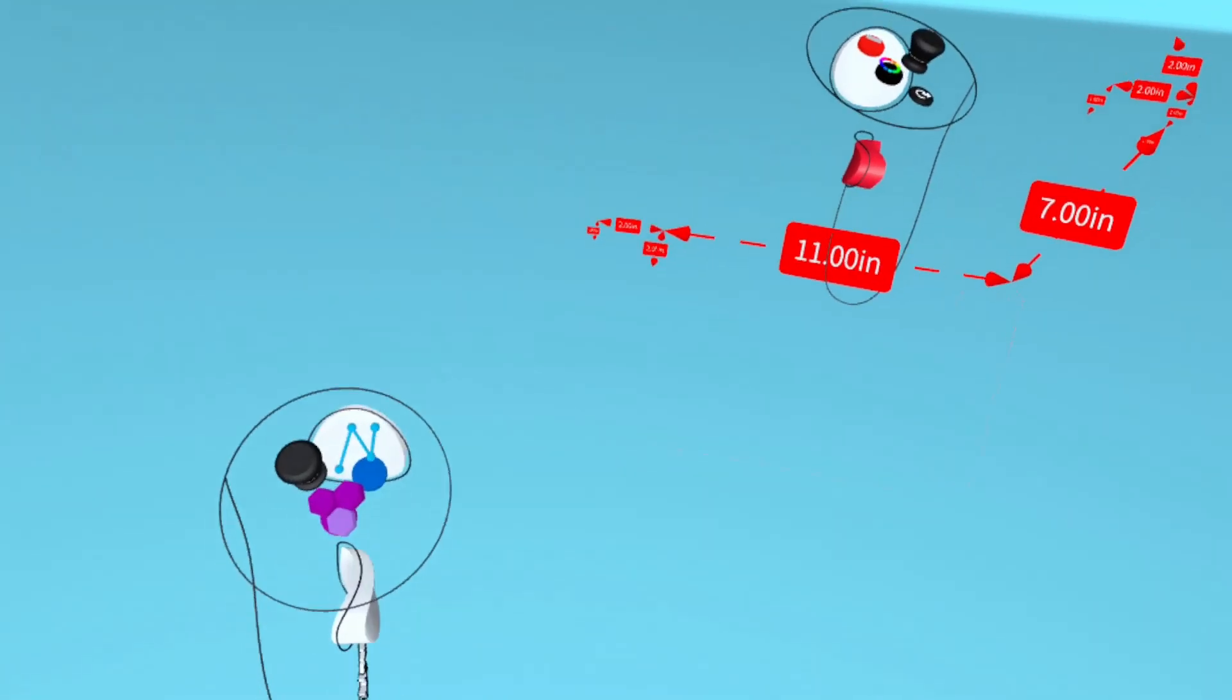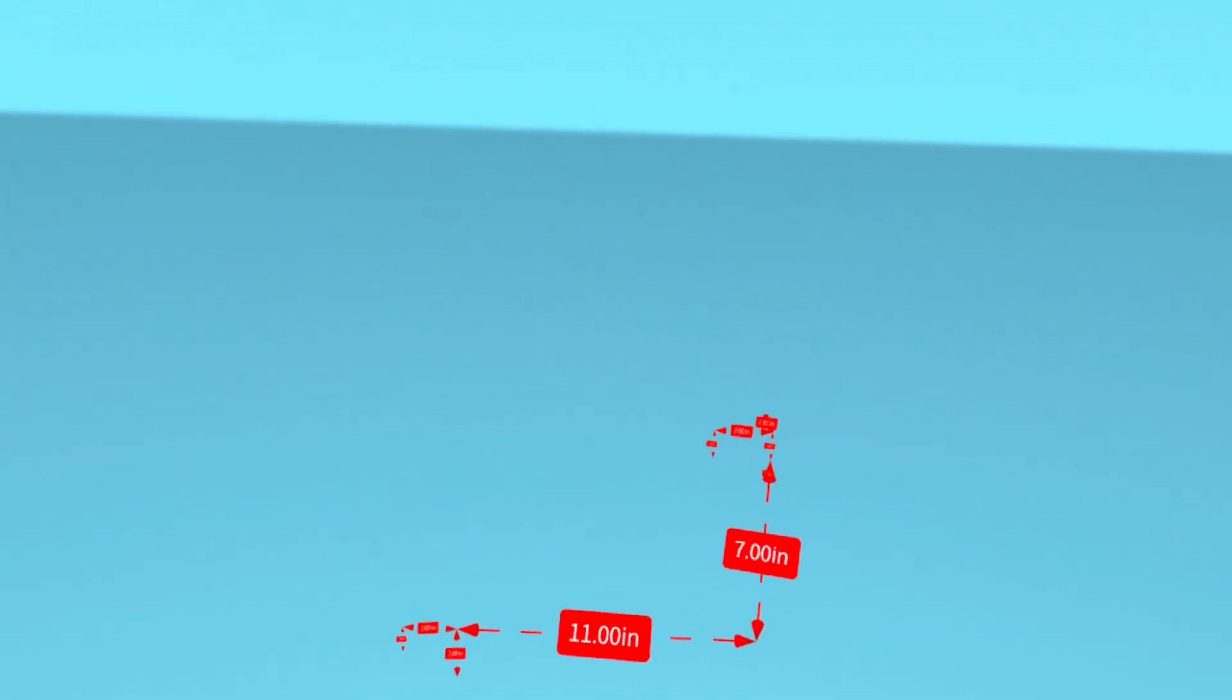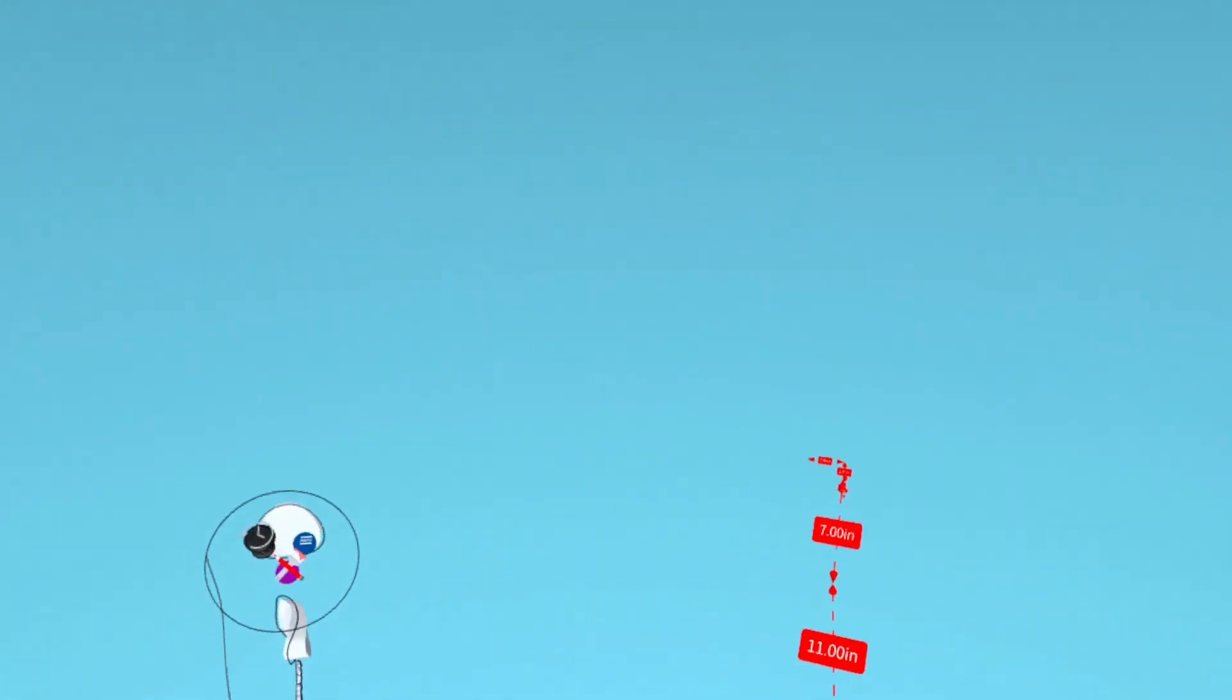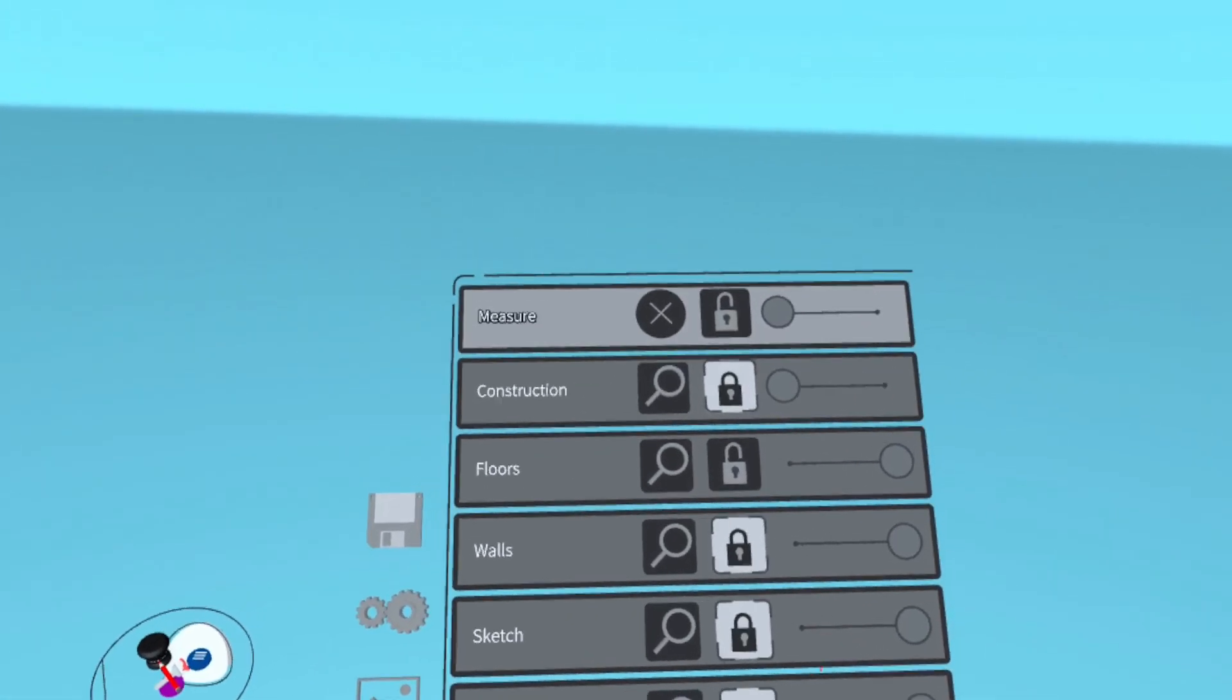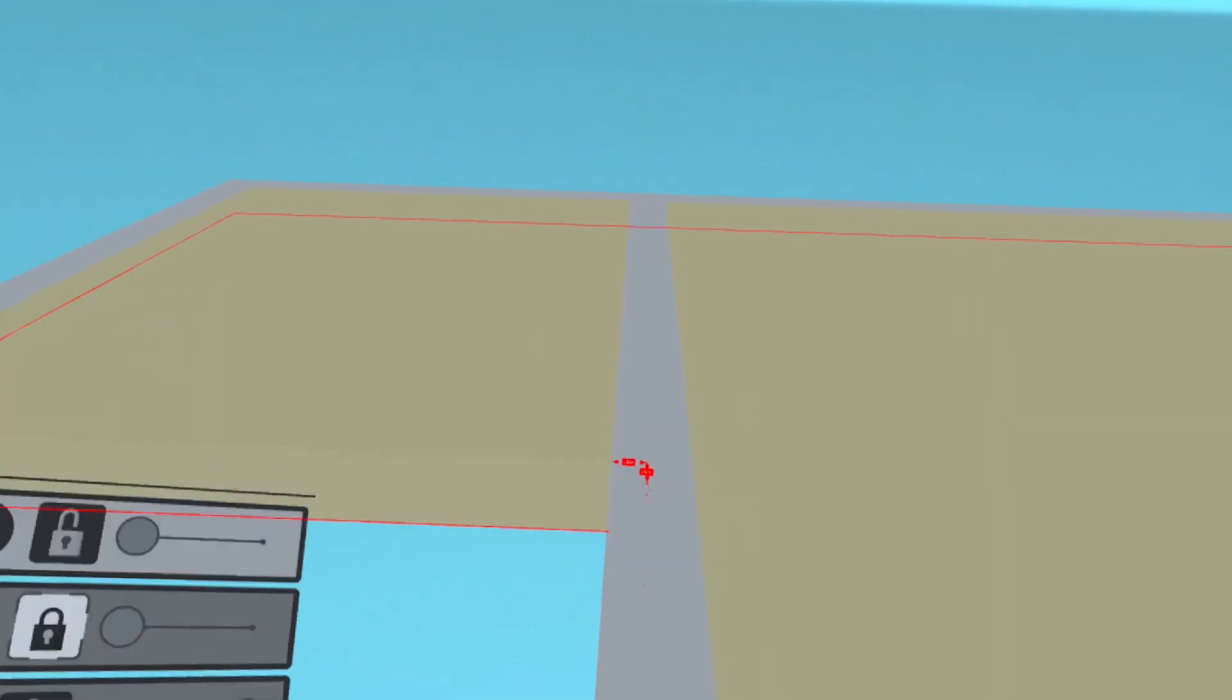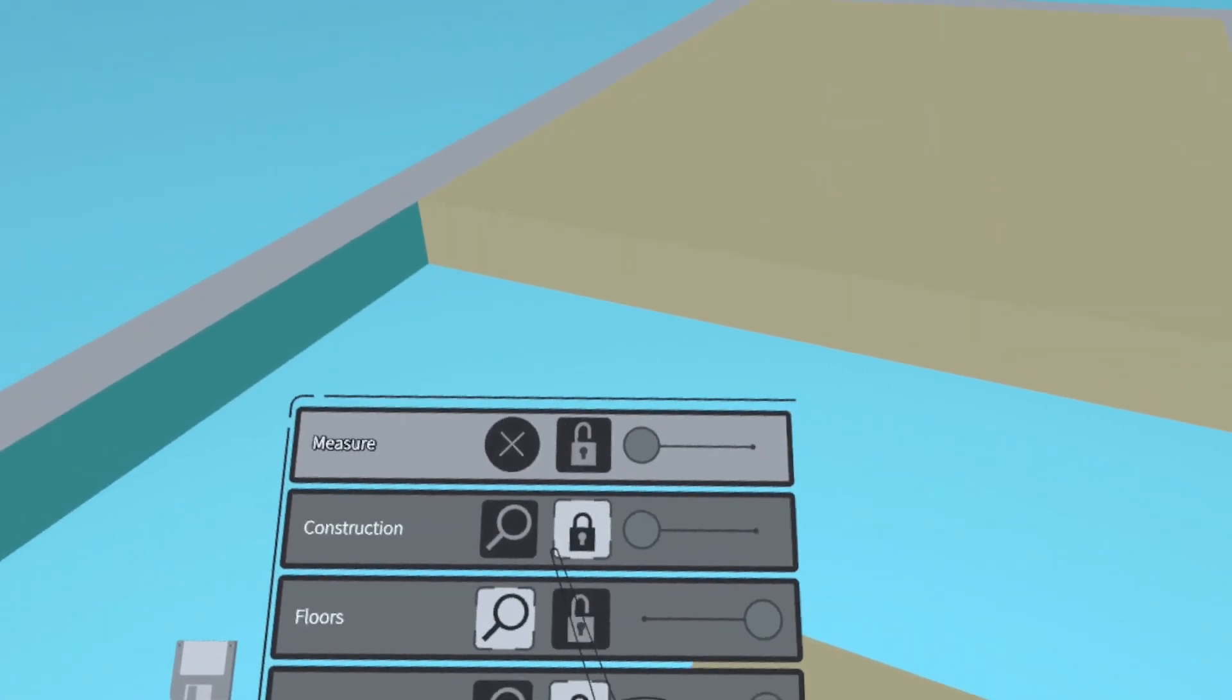Now we're going to grab all of these together and group them by pushing the purple button. Now that they're grouped, we can turn the floors layer on again.